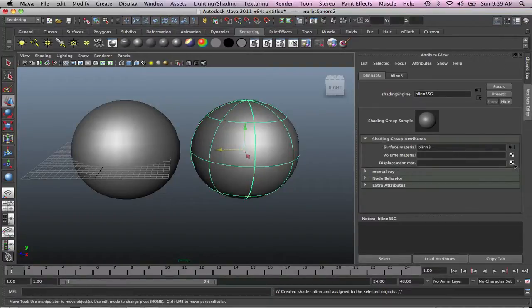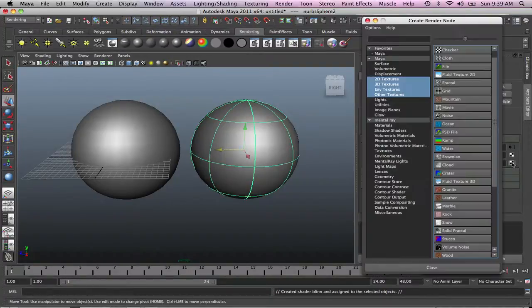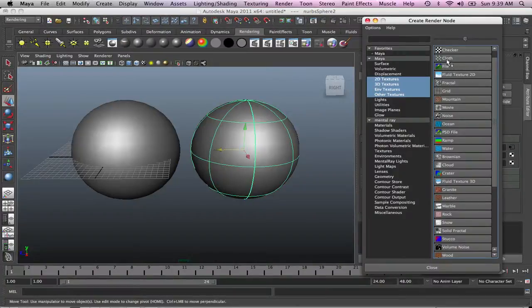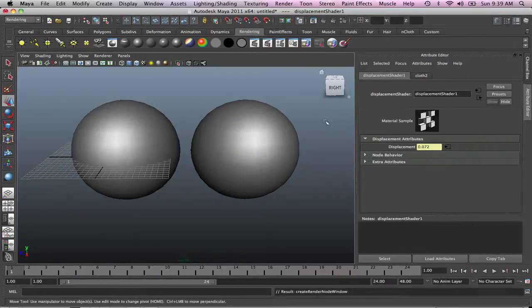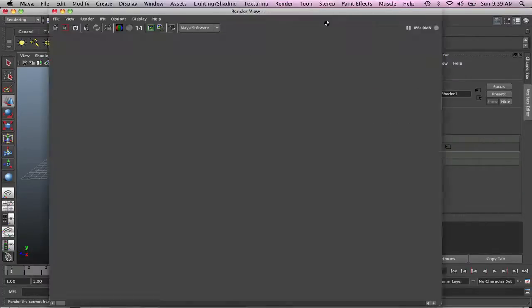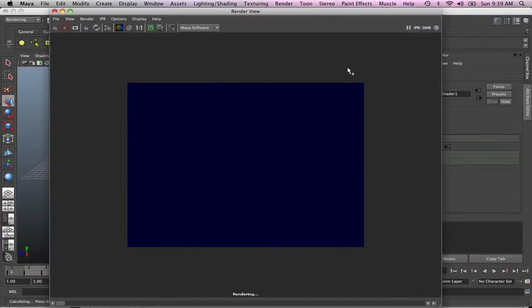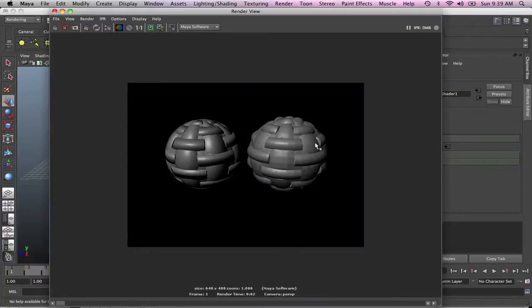Now let's add texture to this one, because I want you guys to see side by side. We're gonna add cloth. Just render it. There you go. You can see that it's more rough.